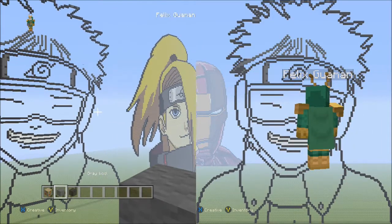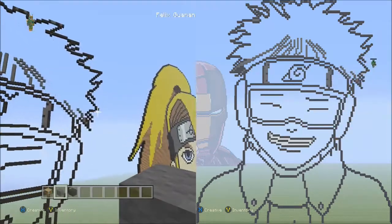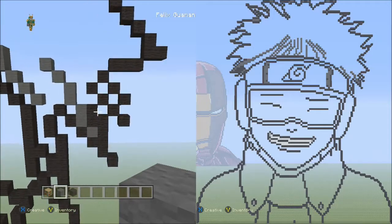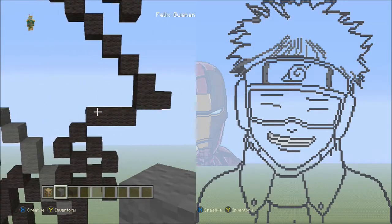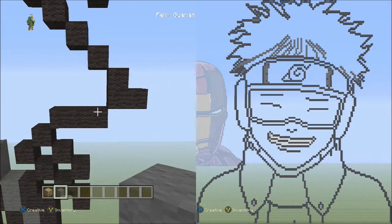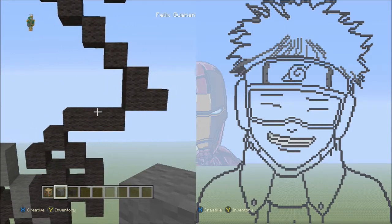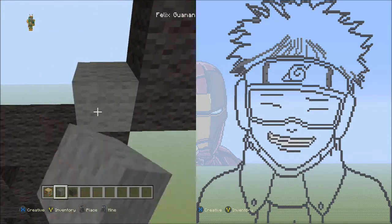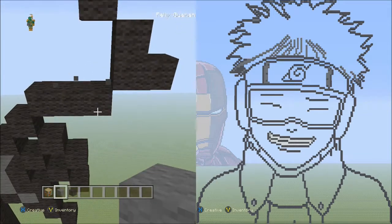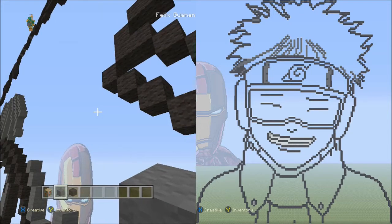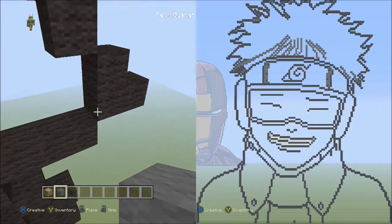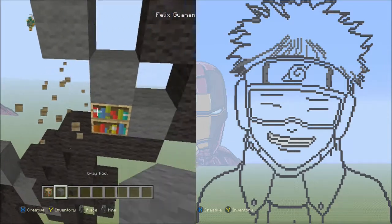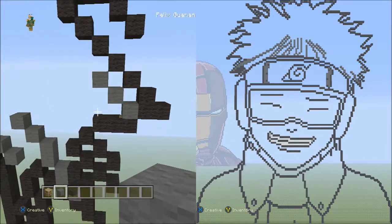We're going to start off by using the gray wool and move to the bottom right corner of Obito's hair. Find the only three black wools going across in this section. Starting on top of the right block of those three, place three blocks going diagonal up to the left — one, two, three. Delete that placement block and it should look like this so far.